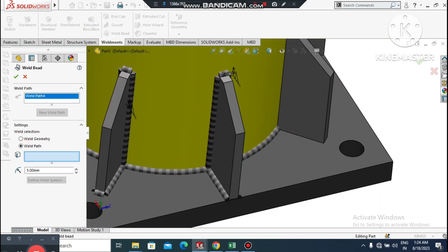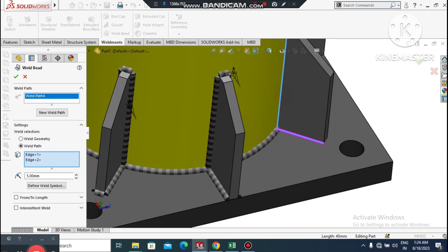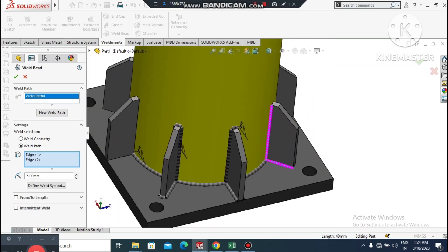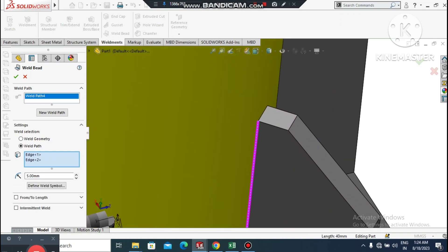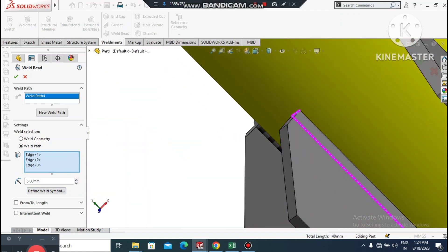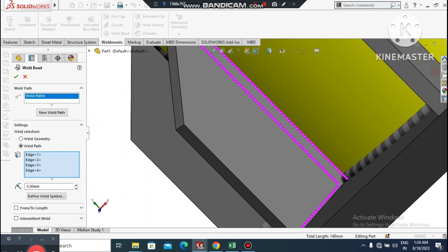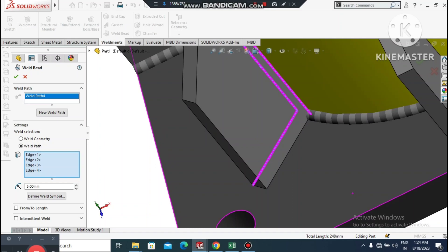We will separately select and create weld bead fillets for all the gussets. It takes some time to apply the fillet weld to each gusset individually.